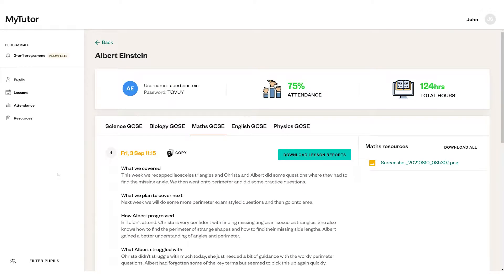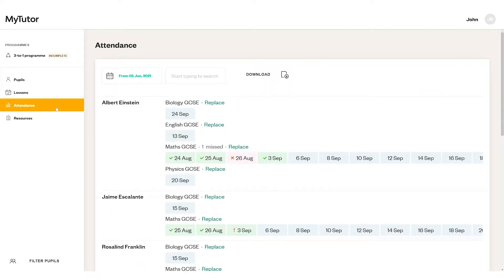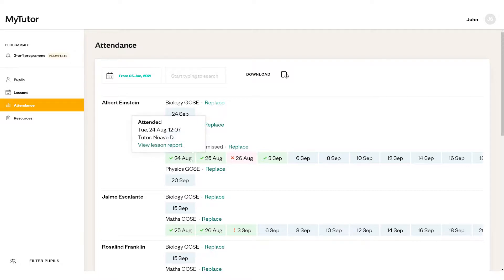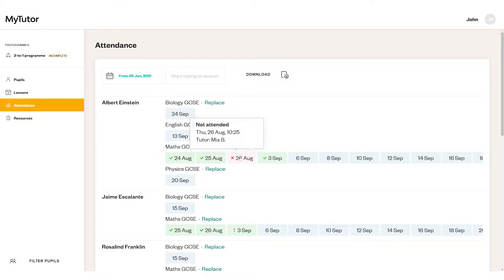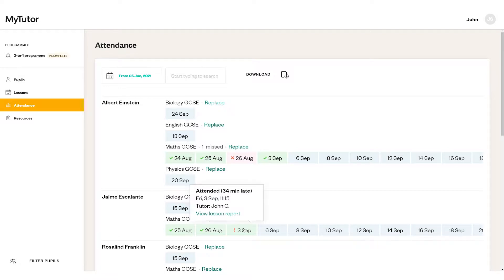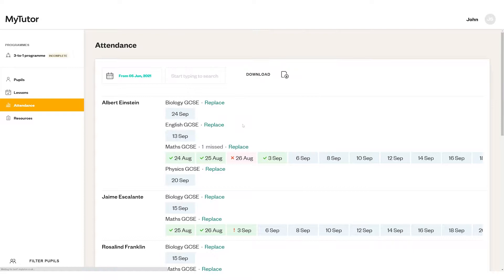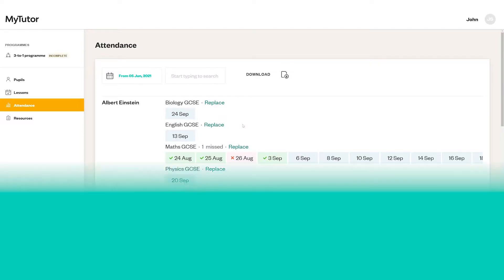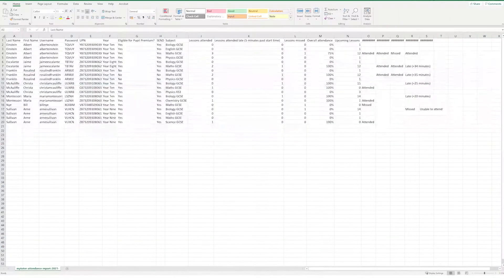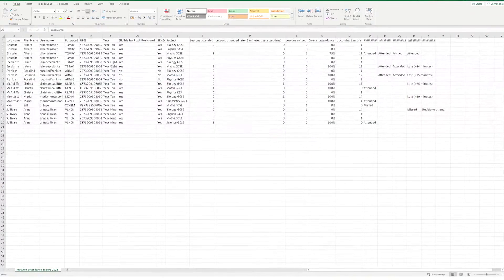For a deeper dive into pupil attendance, you can get an overview from the attendance page. You can see if a lesson was attended, missed, or if your student was late. You can download attendance data into an Excel spreadsheet. This can help you keep track of the program and share attendance data with colleagues.